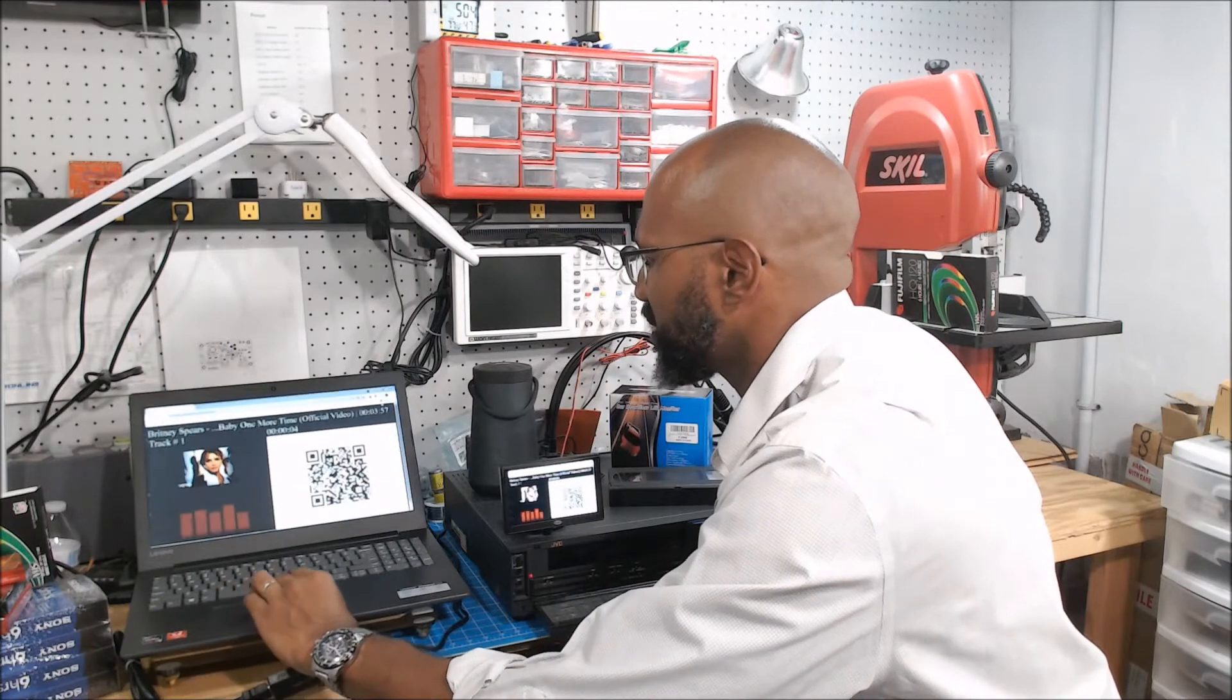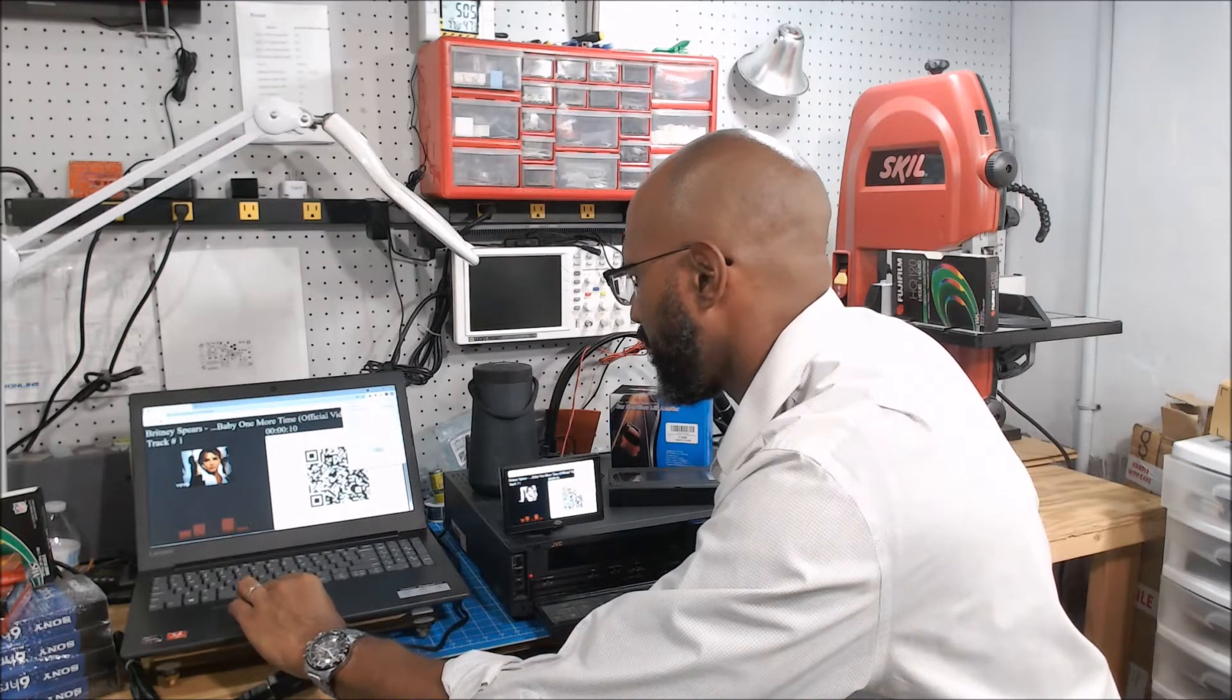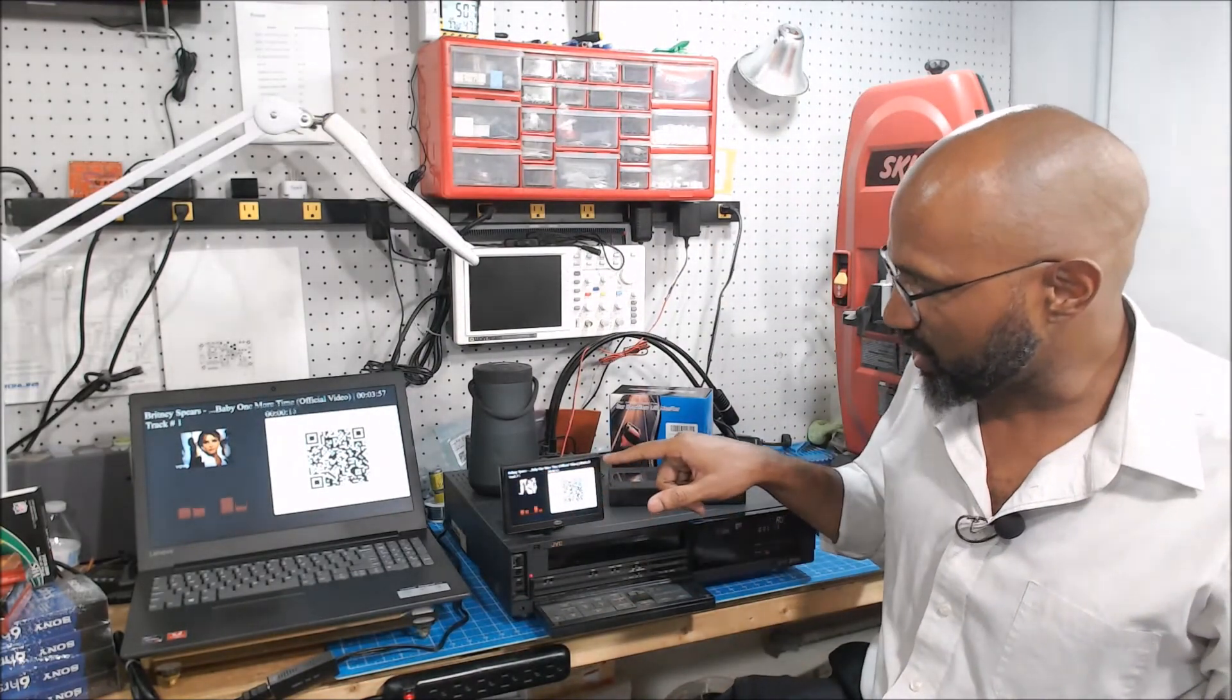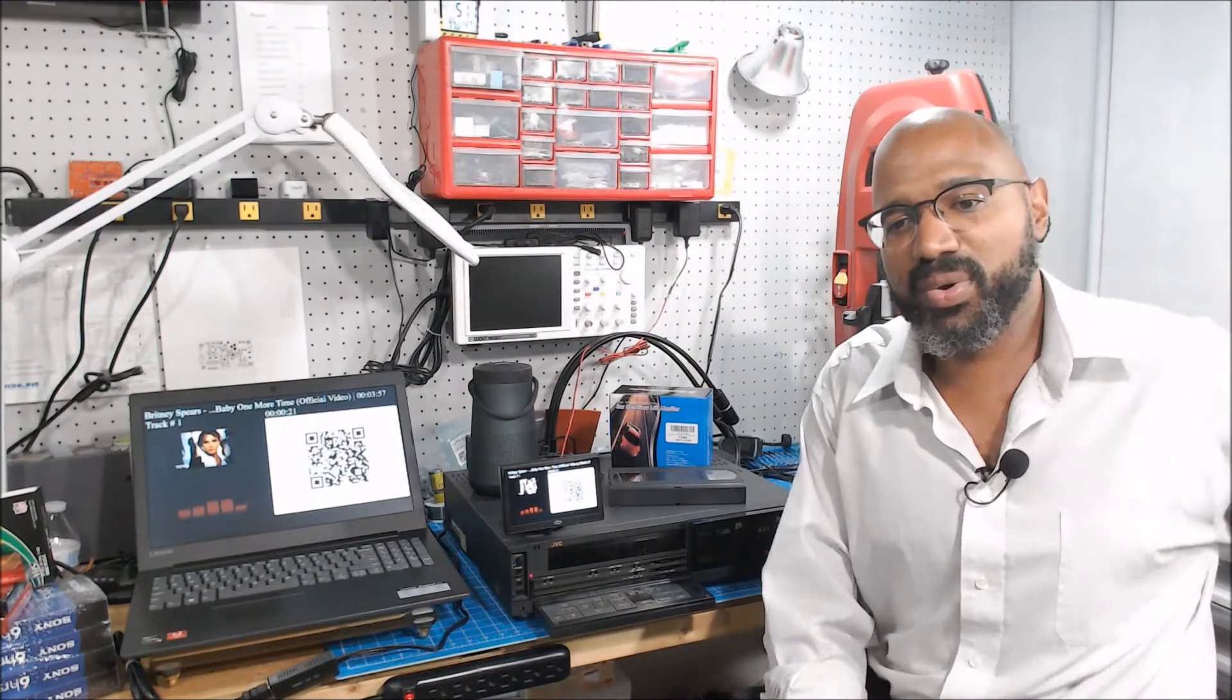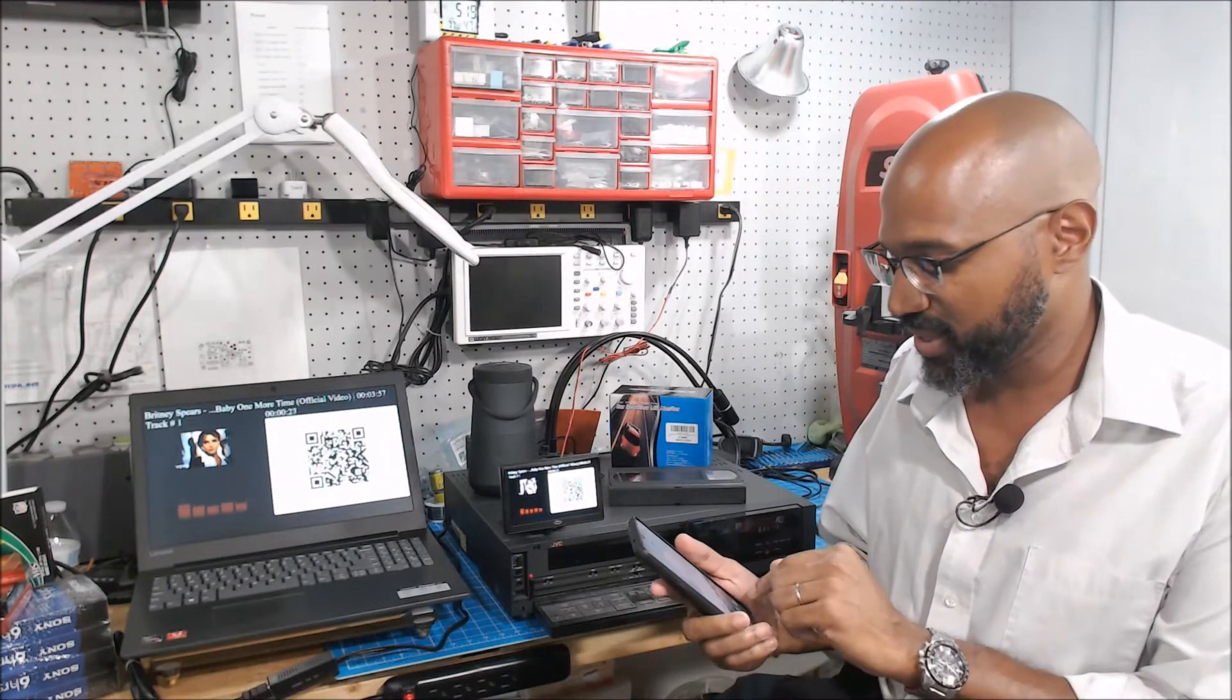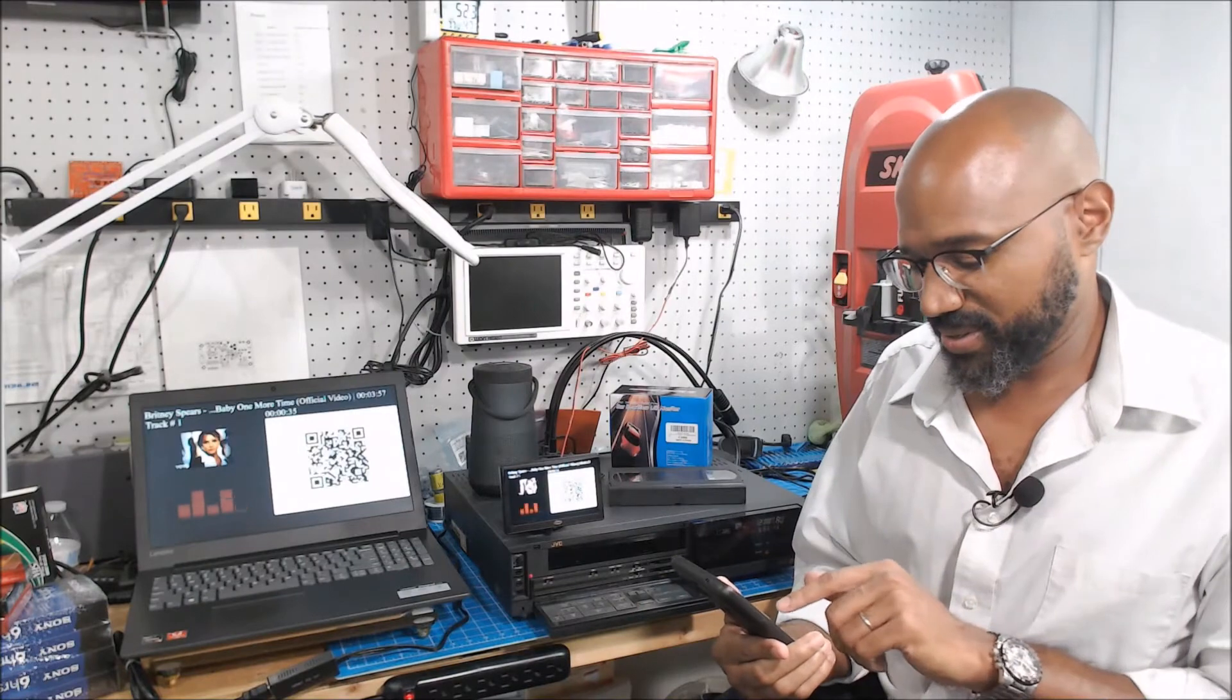So if I take this to full screen mode, you have not only track information, but you also have a QR code. And the QR code on there is very cool, right? Because what can I do? I can scan the QR code, anyone can scan the QR code, and it takes them back to the YouTube video.